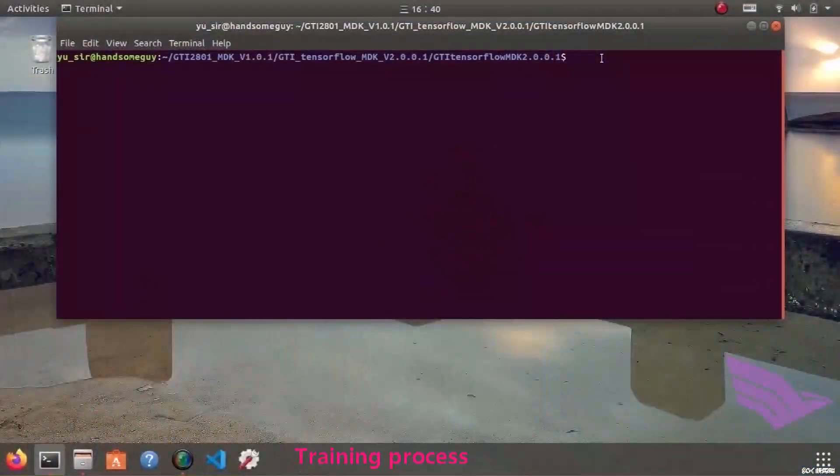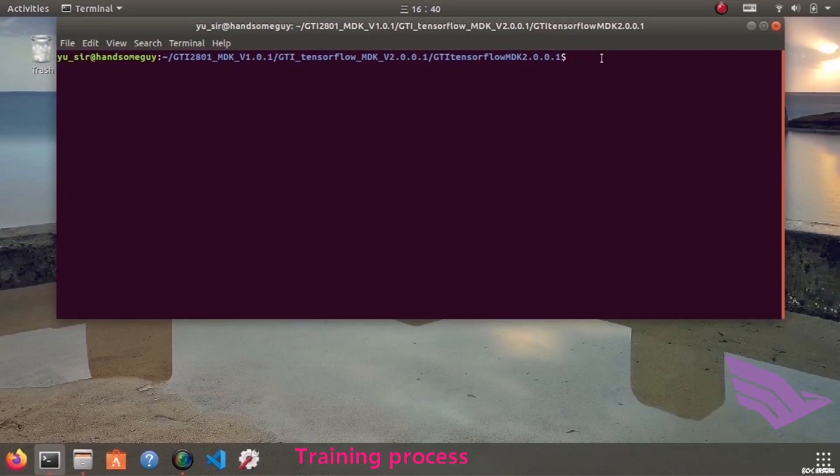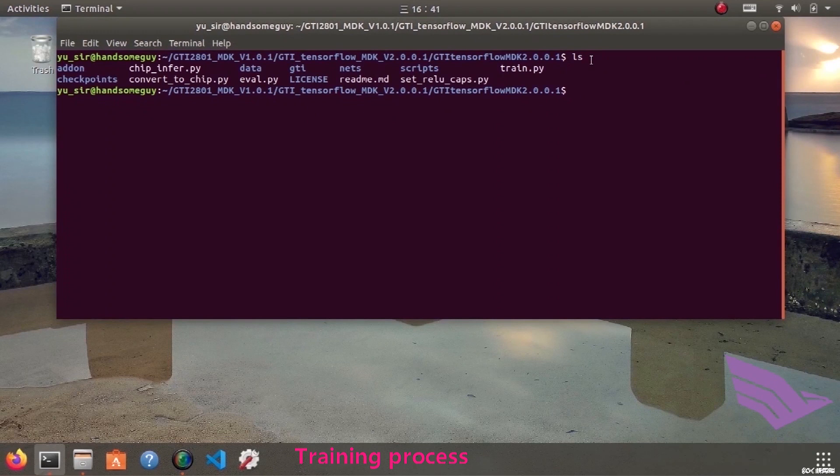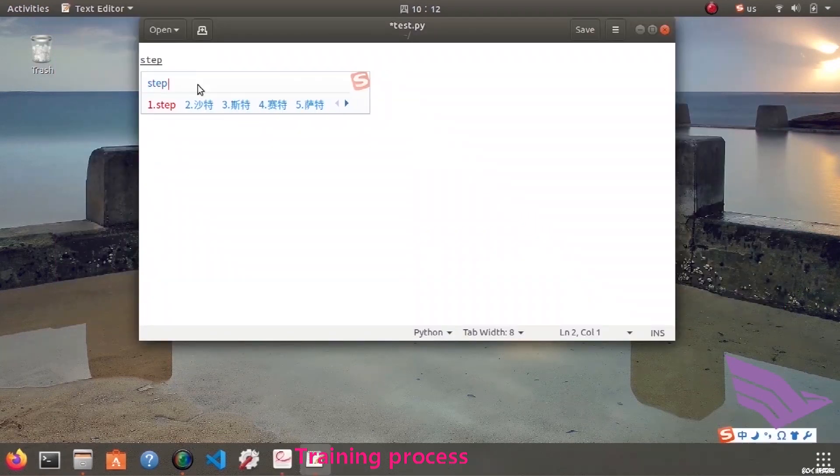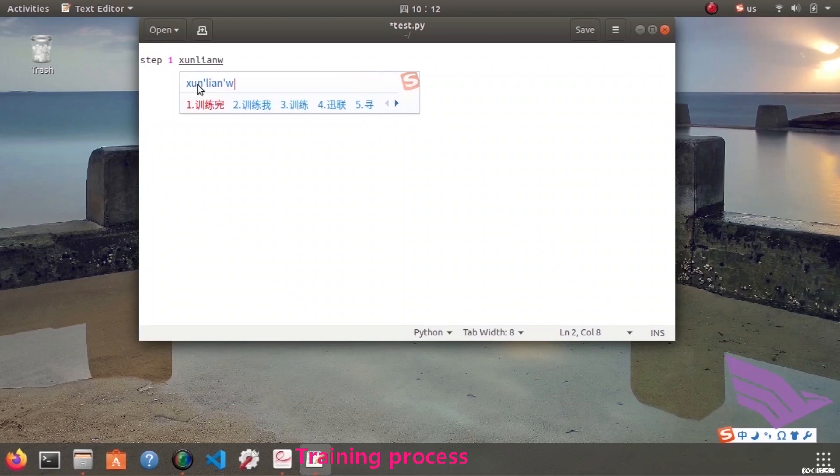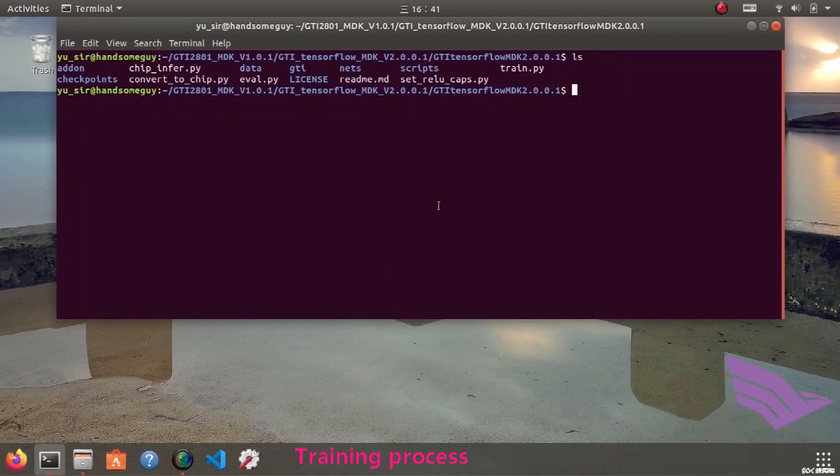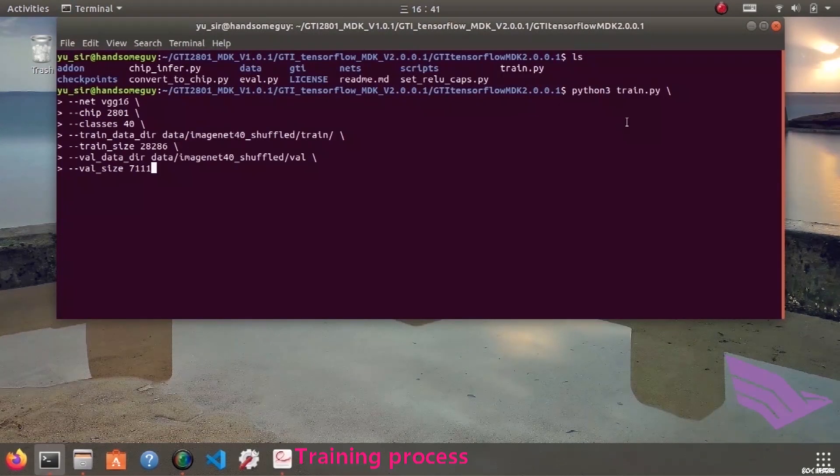This video demonstrates the basic process of using our MTK training model which can be divided into four steps. First, change work directory to root directory of MTK in terminal. The first step is to train the complete floating point model.